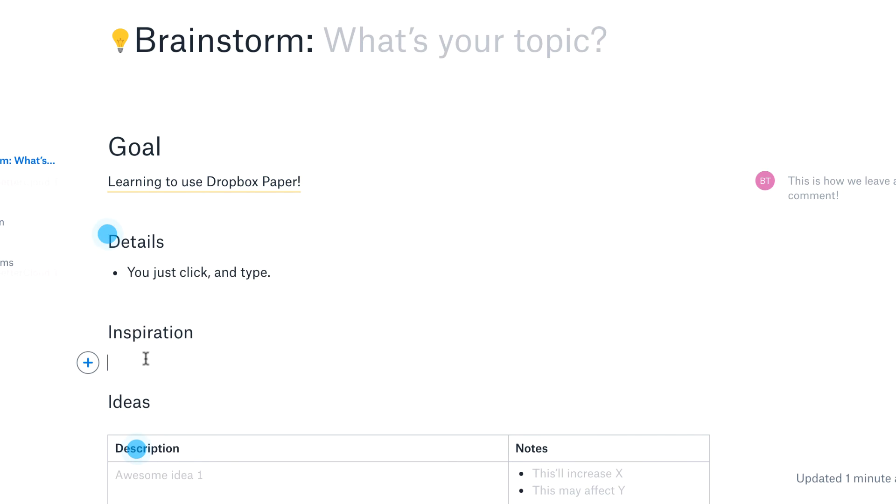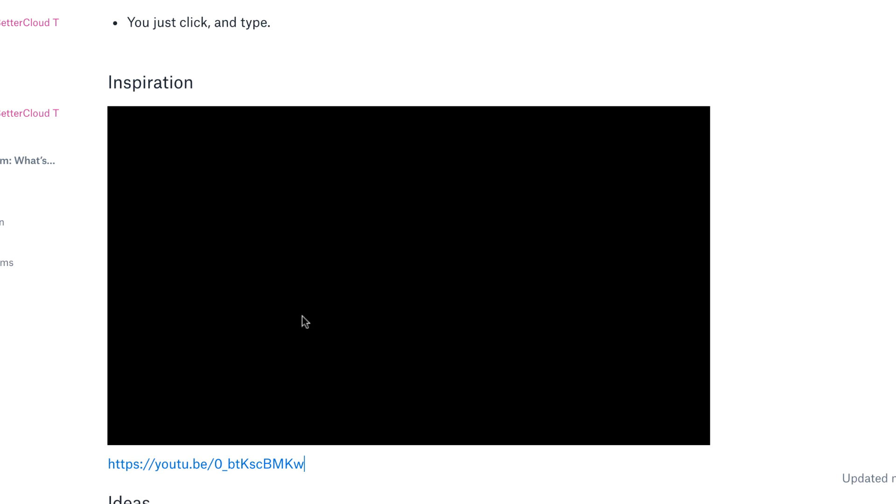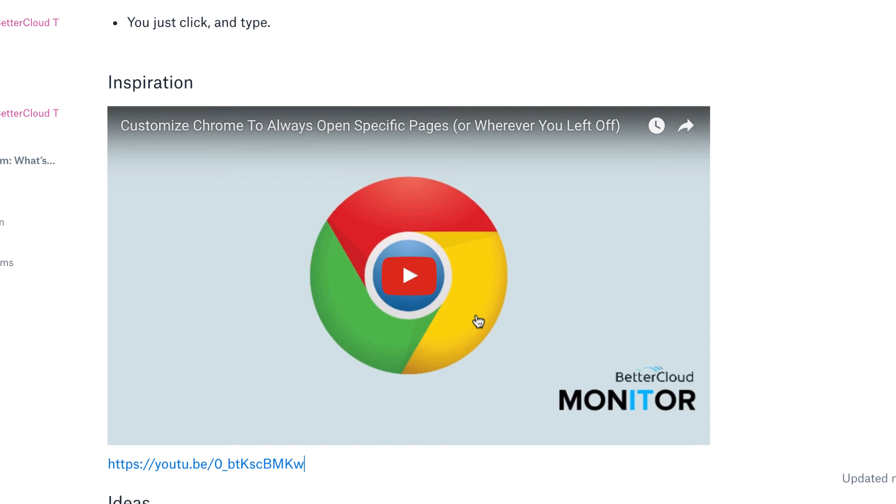Now instead of just pasting a text link, as you can see, the video immediately embeds into the document. This is a great feature for creating rich documents that utilize a lot of media.